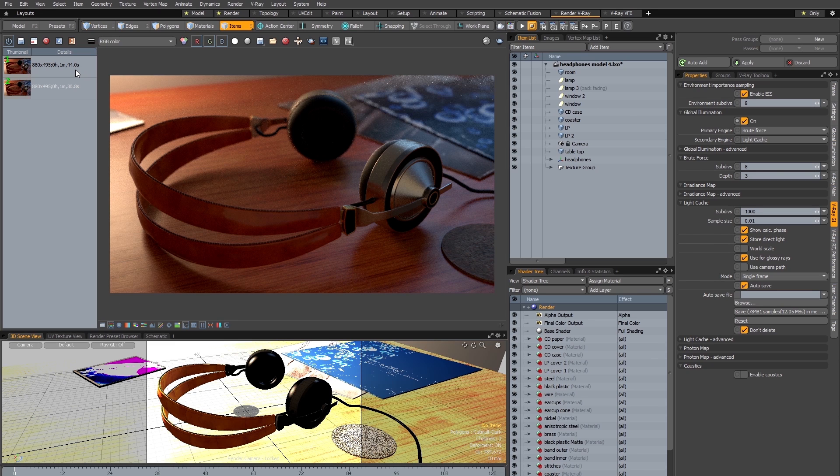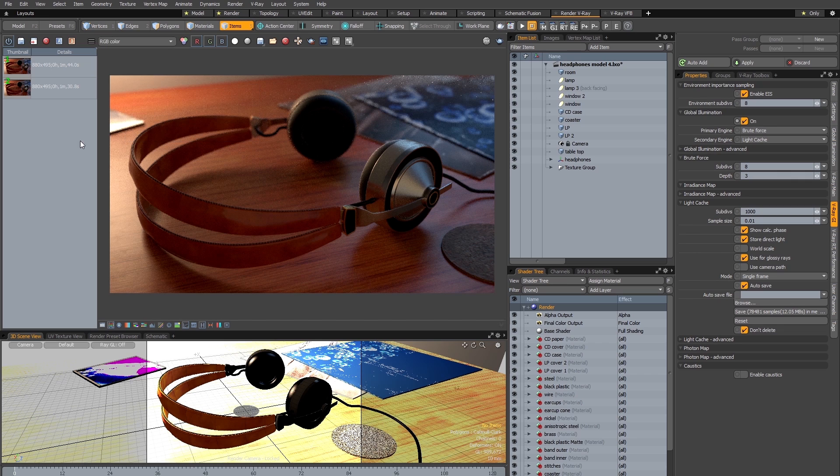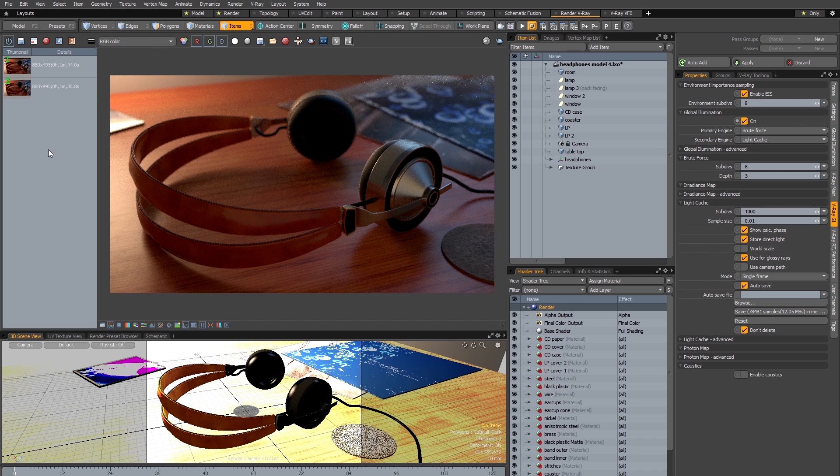Now before I move on I just want to very quickly show you an important setting here in the frame buffer history. So if you go to history settings you just want to make sure that autosave is ticked, because otherwise V-Ray isn't going to automatically save all your renders, and if you want to compare renders and render times it's important to have these saved.